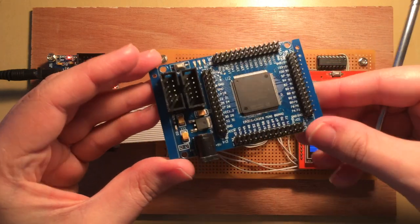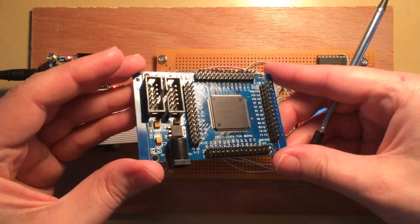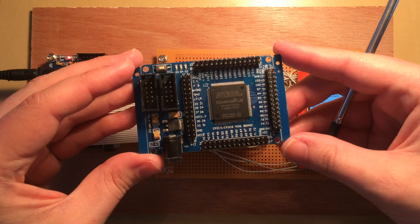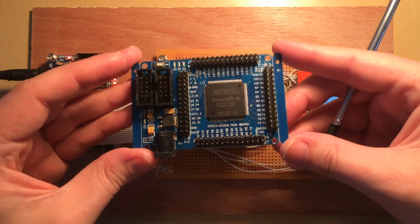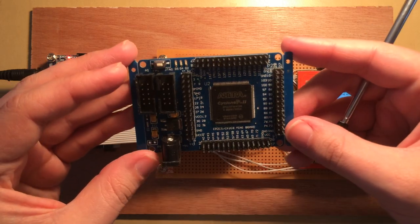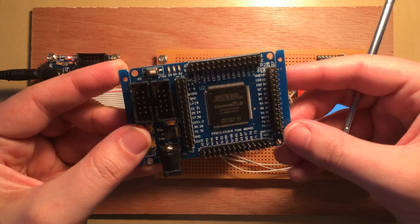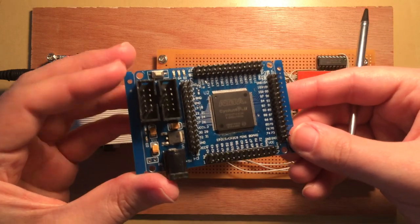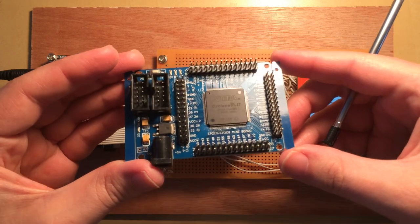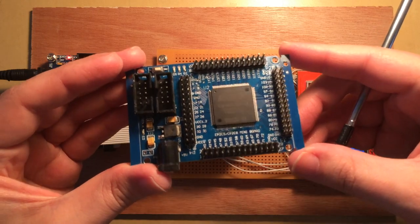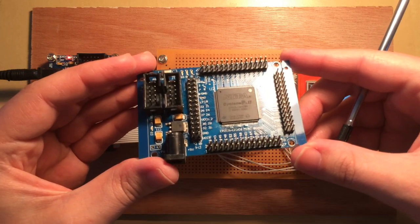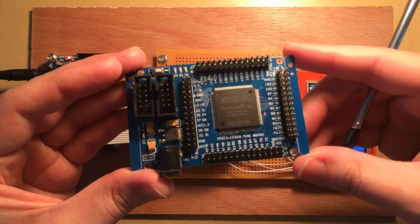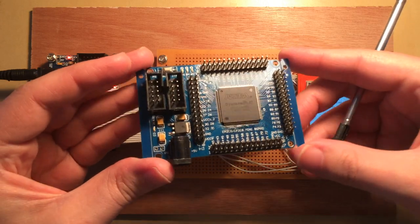It's just one of these cheap development boards. You can get them off eBay. They're very reasonable. I think this was maybe £8. And the great thing about FPGAs is that they basically allow you to create digital electronic devices, you know, sort of design your own chips.